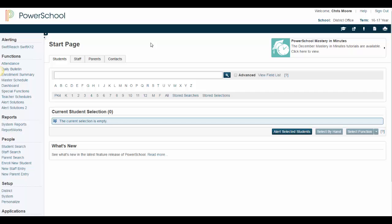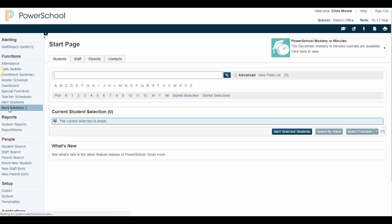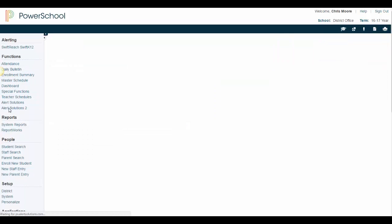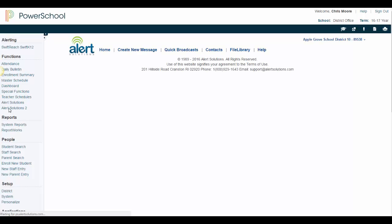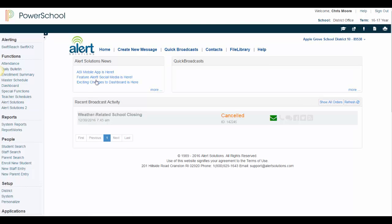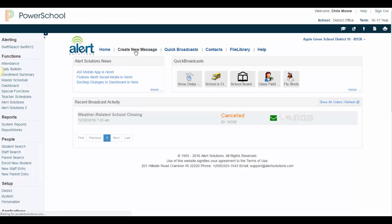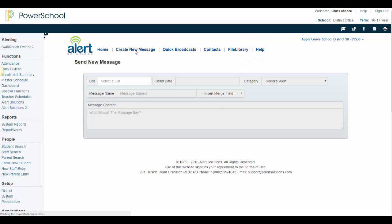In this video, I will show you how to create an email message. To get started, click on the Alert Solutions link in the Functions menu on the left-hand side of your screen. Then click on the Create New Message link in the top navigation.